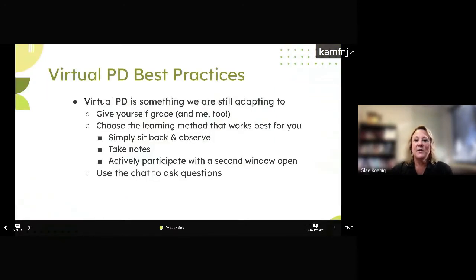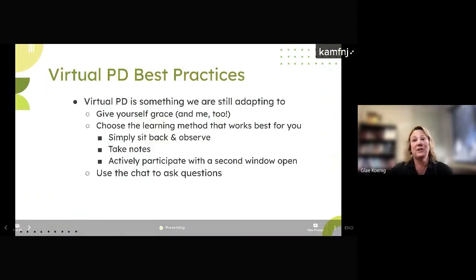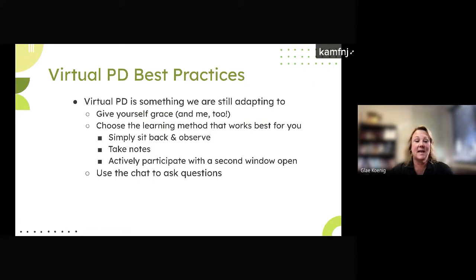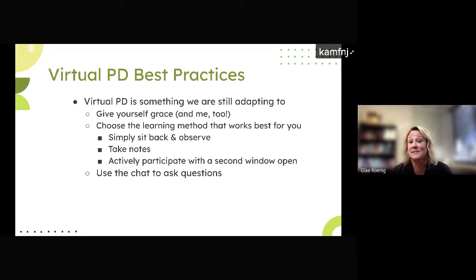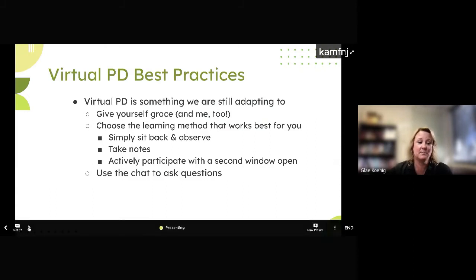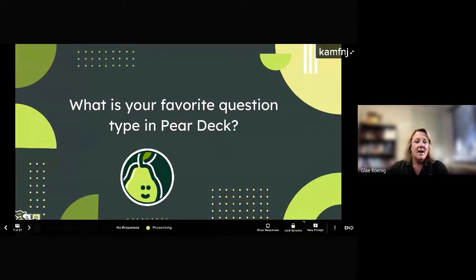These best practices for today: please give yourself grace. If you want to just relax and not engage, that's great. Go ahead and keep your cameras off, take notes, observe. But I would love if you guys want to participate, ask questions, share your experiences, whatever you feel most comfortable with today.